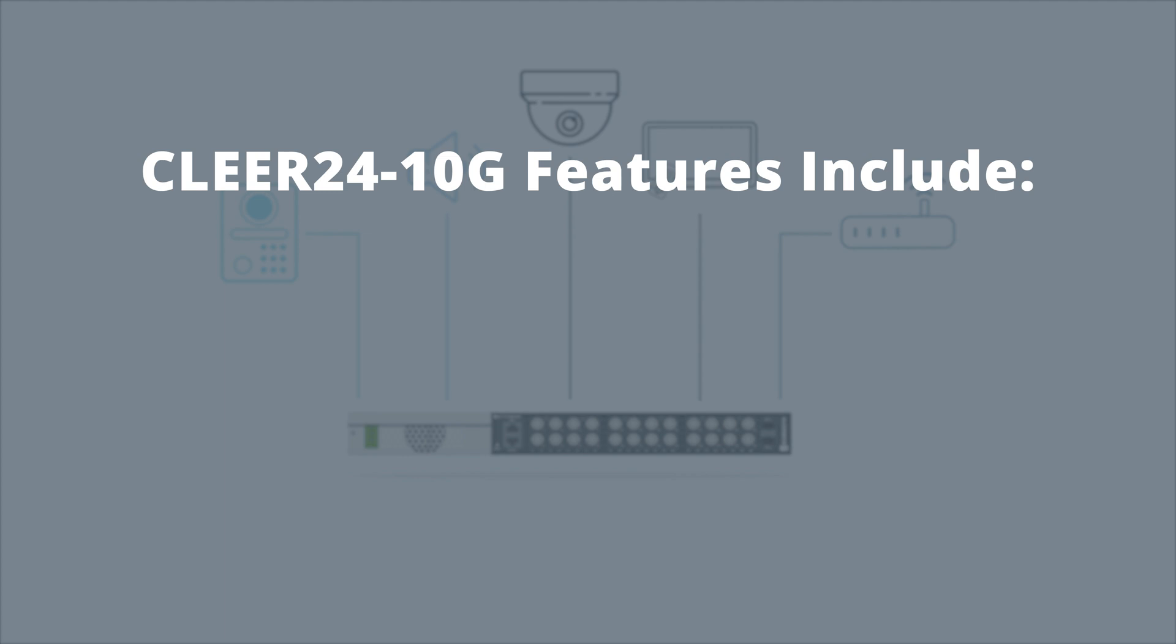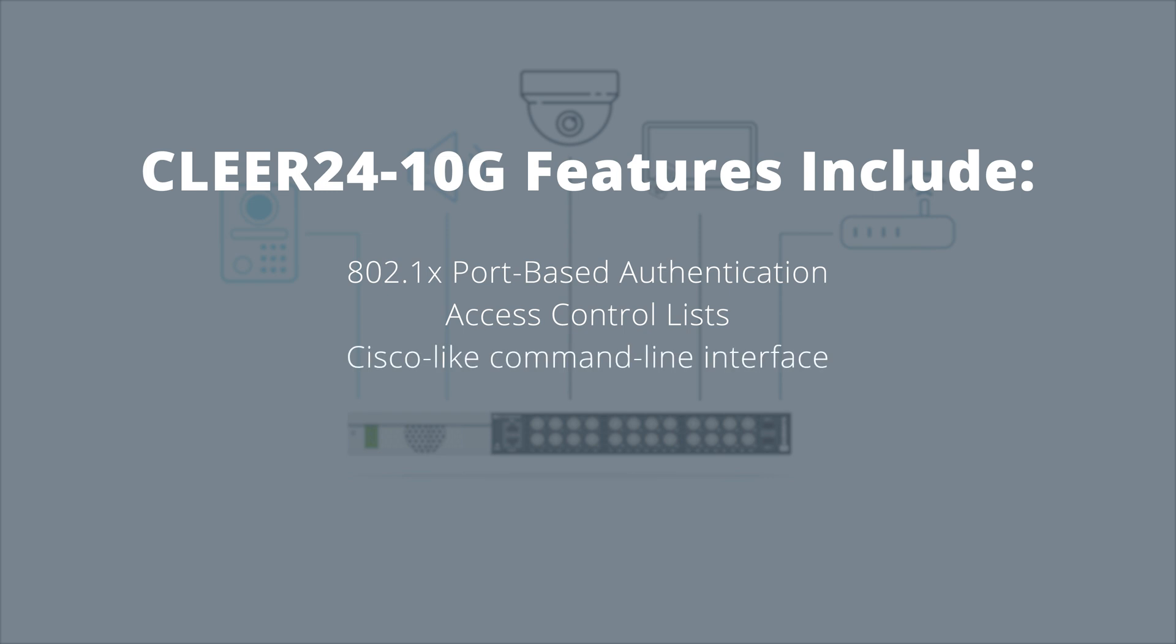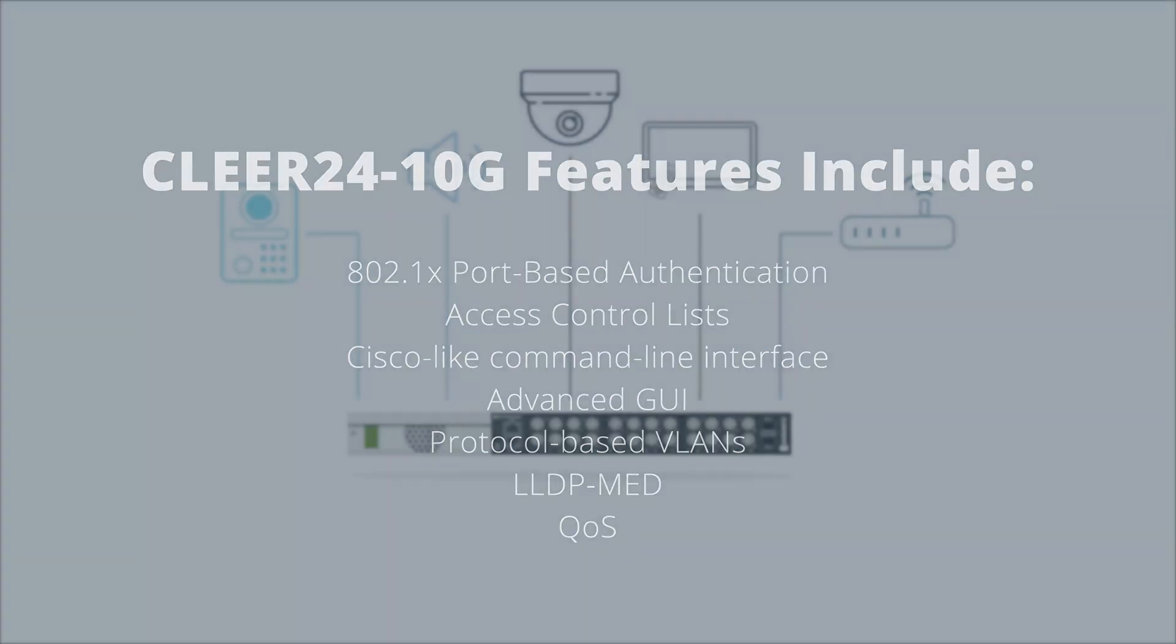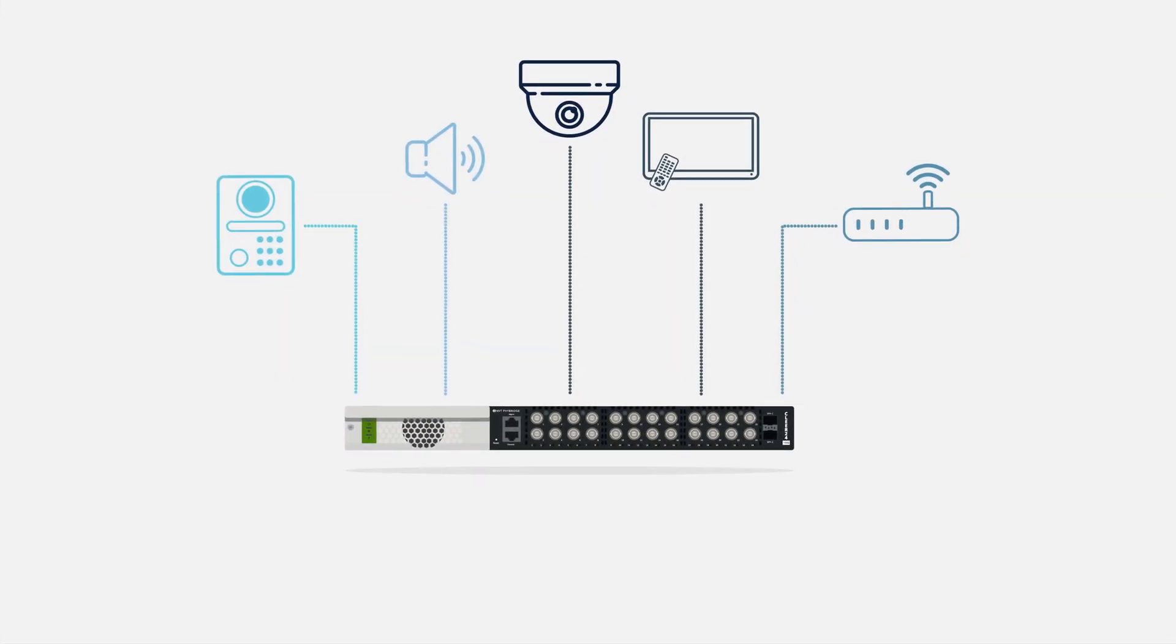The Clear24 10G features include Layer 3 routing, 802.1x port-based authentication, access control lists, a Cisco-like command-line interface, an advanced GUI, protocol-based VLANs, LLDP-Med, QoS, and more, providing seamless integration into your overall network.